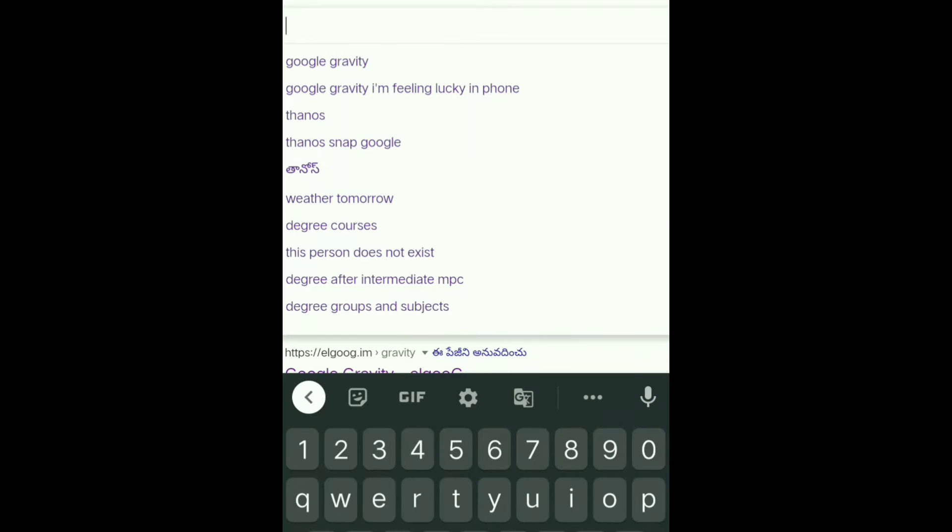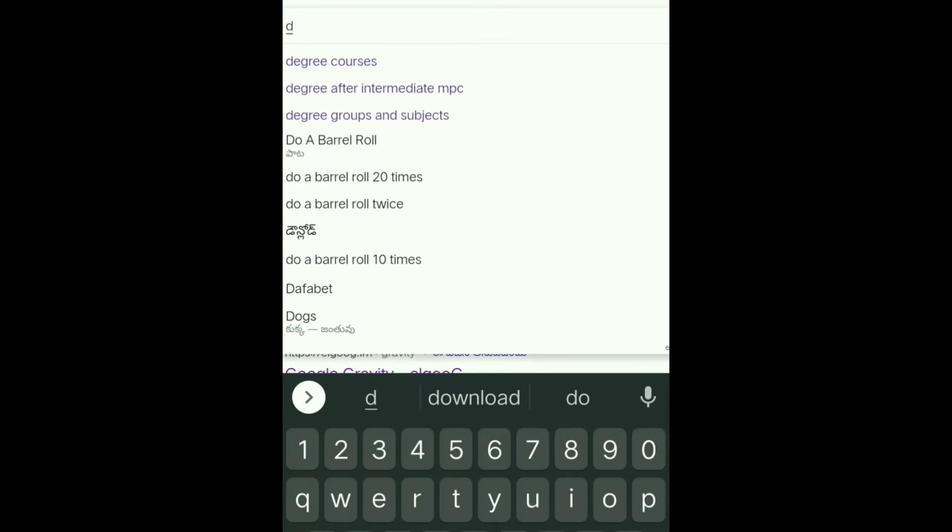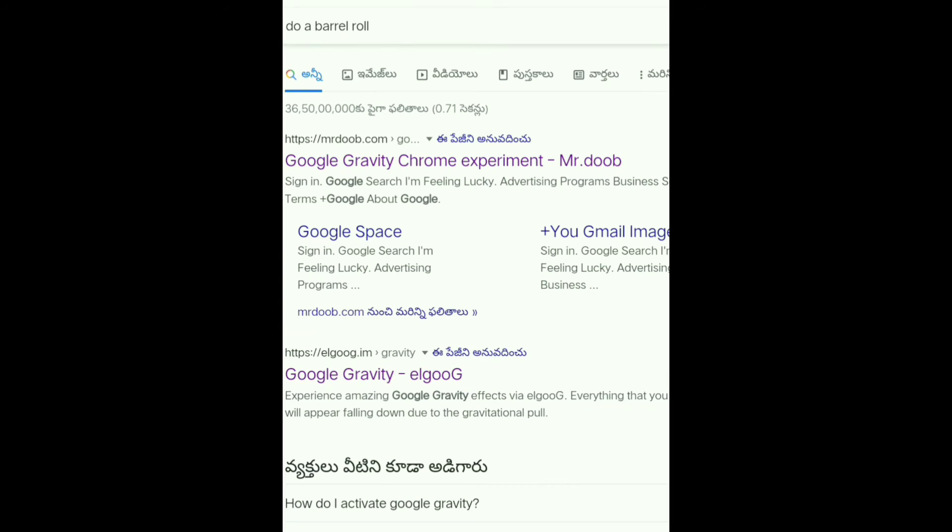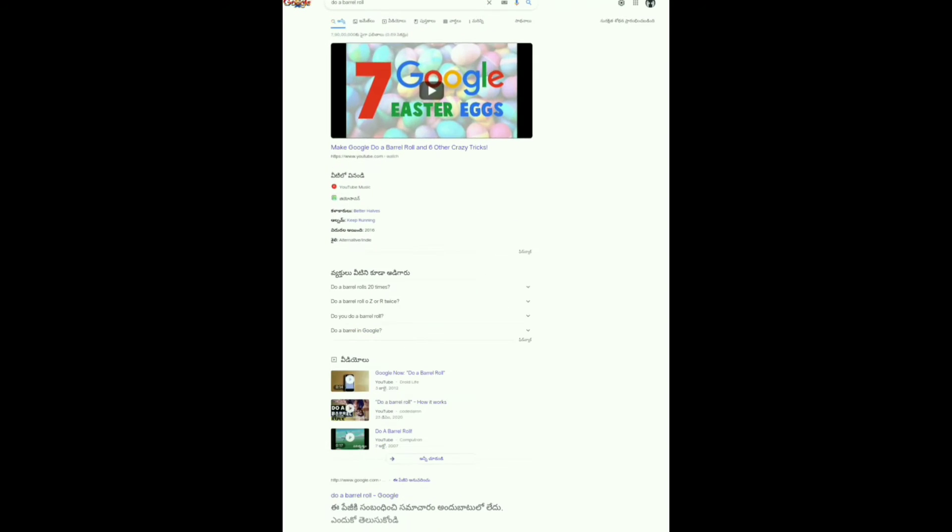Trick number two: Do a barrel roll. If you type this, the page will turn around and rotate. You can press it ten times and it will turn around the page. This will run fast.